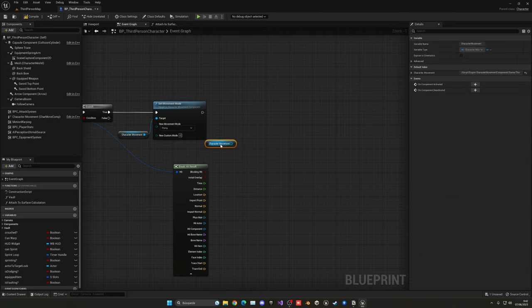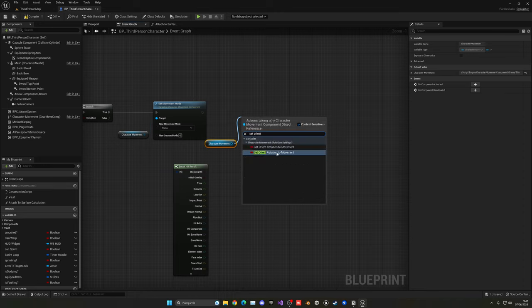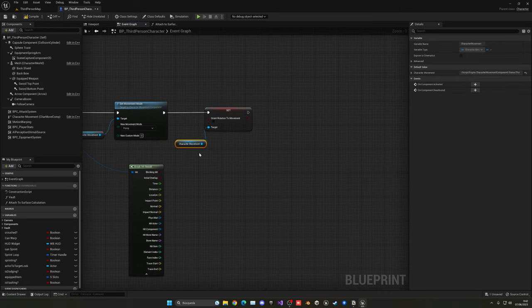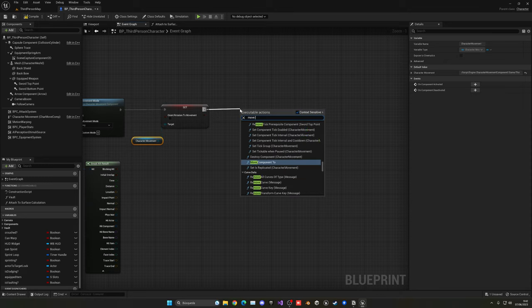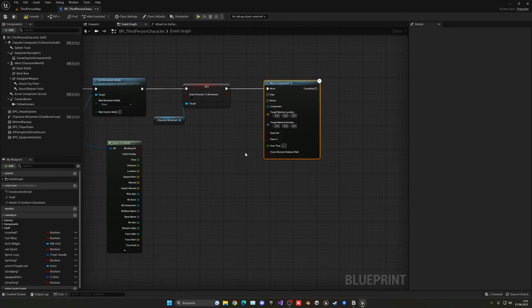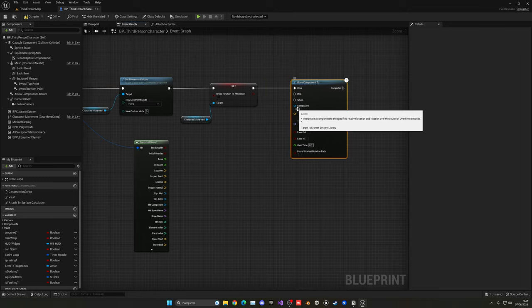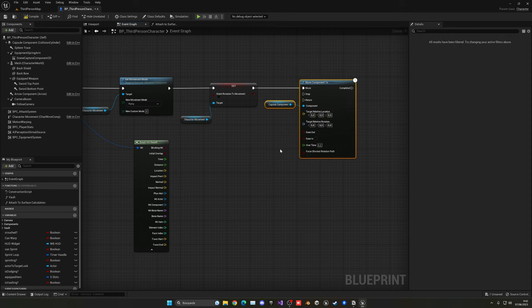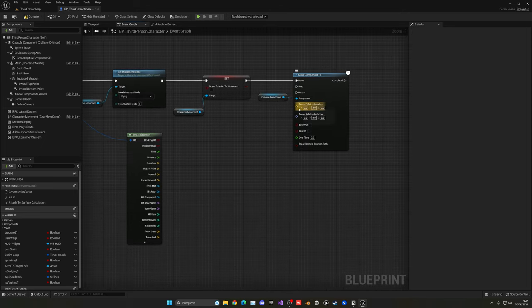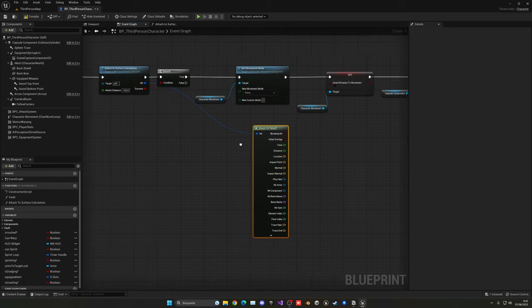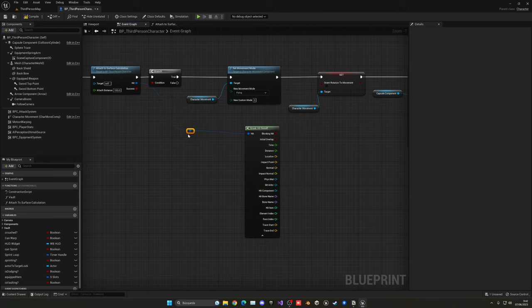Get the character movement component again and set orient rotation to movement to be disabled — unchecked — because we don't want to look in the direction we're moving. We always want to be facing the wall. With that, call the 'move component to' node. This will move our character to the perfect position to attach to the wall. The component will be the capsule component, which is the parent of the whole blueprint.